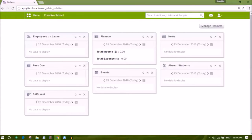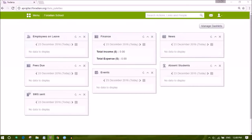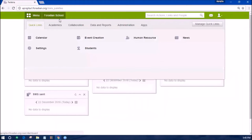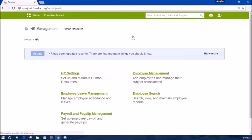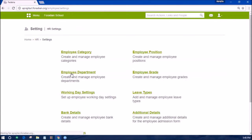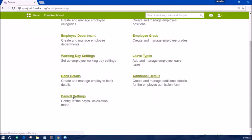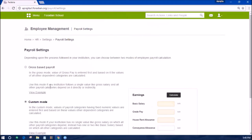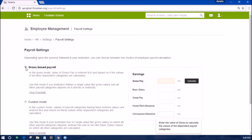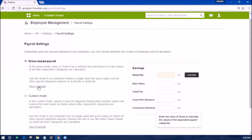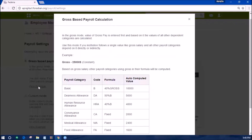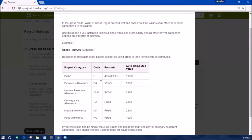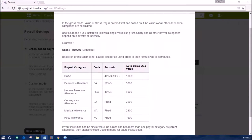Visit your Fedena instance URL and log in as an administrator or a privileged employee. Go to the dashboard and click menu on the top left. Visit human resource settings and then payroll settings. Now you can choose between two modes of employee payroll calculation. Gross-based payroll mode is the existing mode of salary calculation. If your institution has a single value like gross salary and other payroll categories depend on it directly or indirectly, use this method.